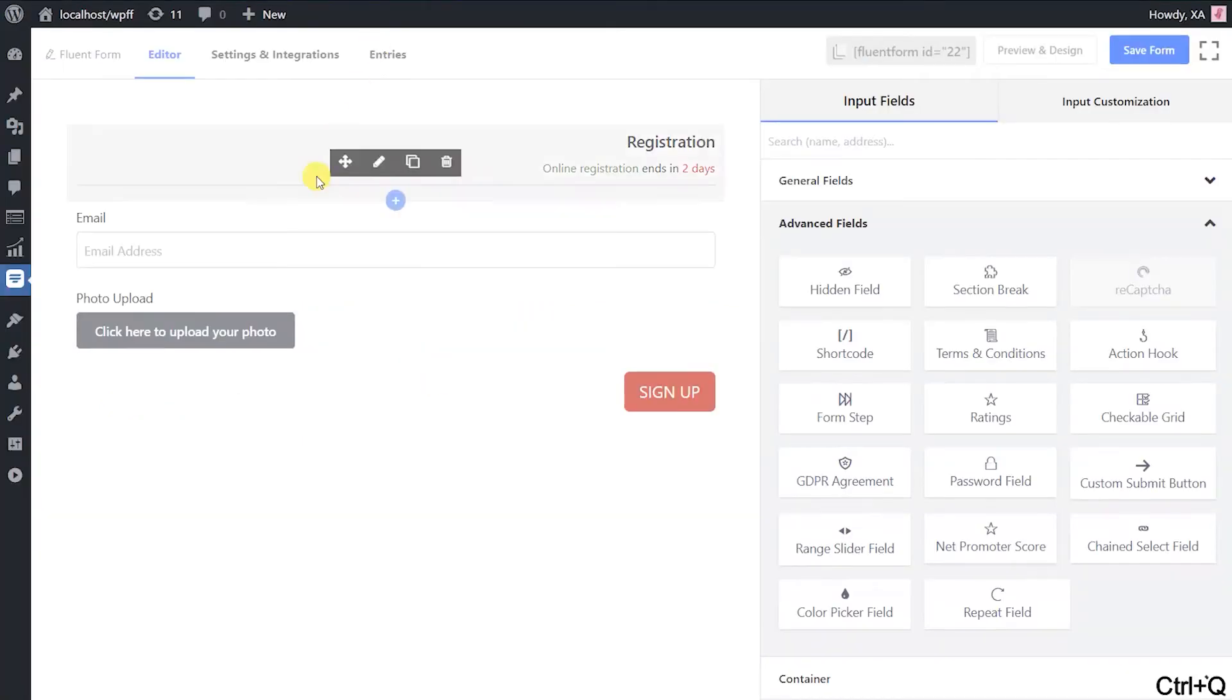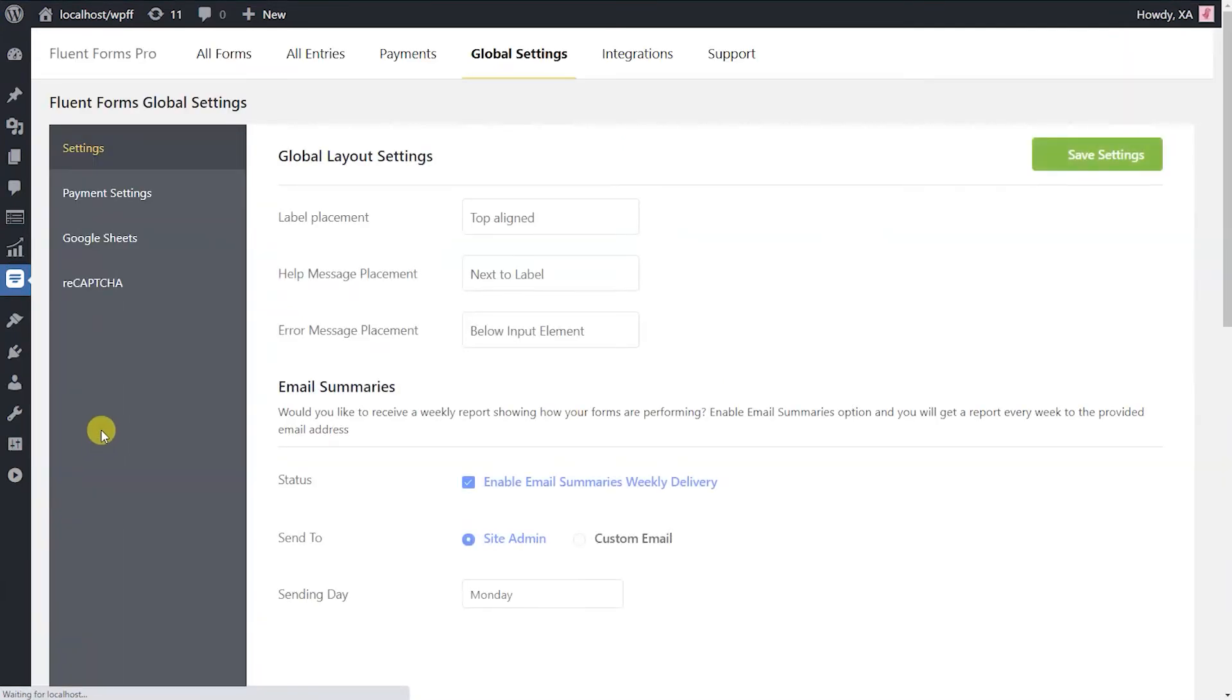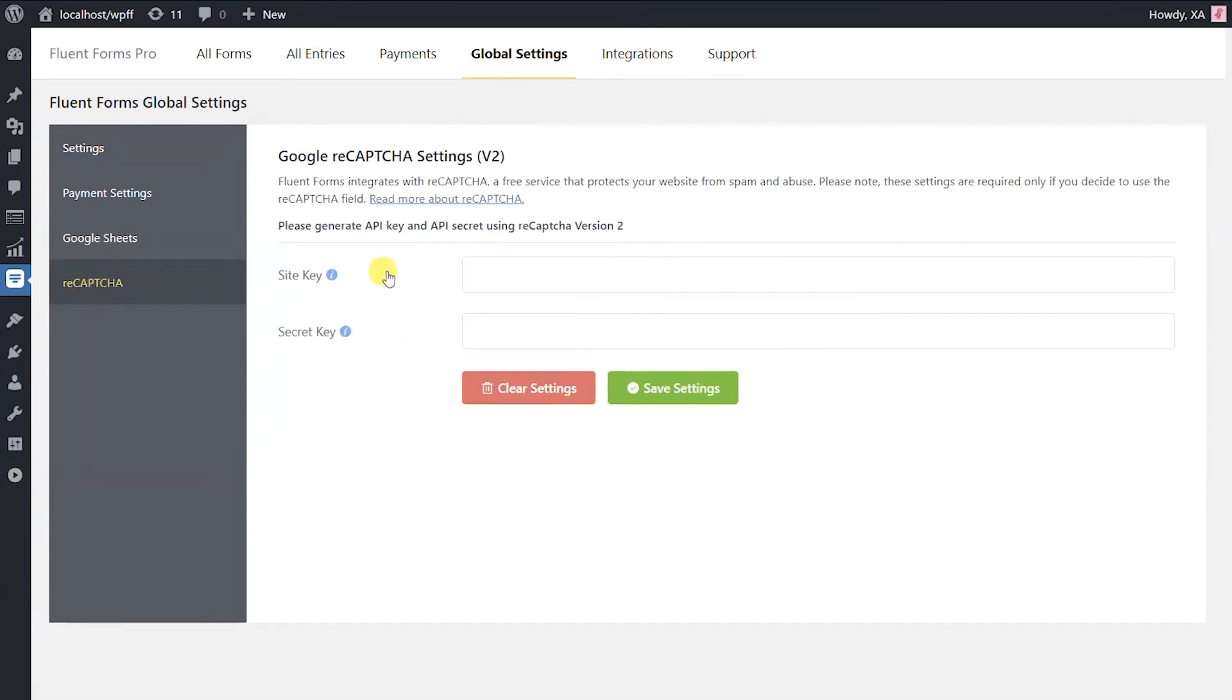Secondly, log into your WordPress website. Find settings from the Fluent Forms Pro in your WordPress dashboard. Click on reCAPTCHA to get on the configuration page.